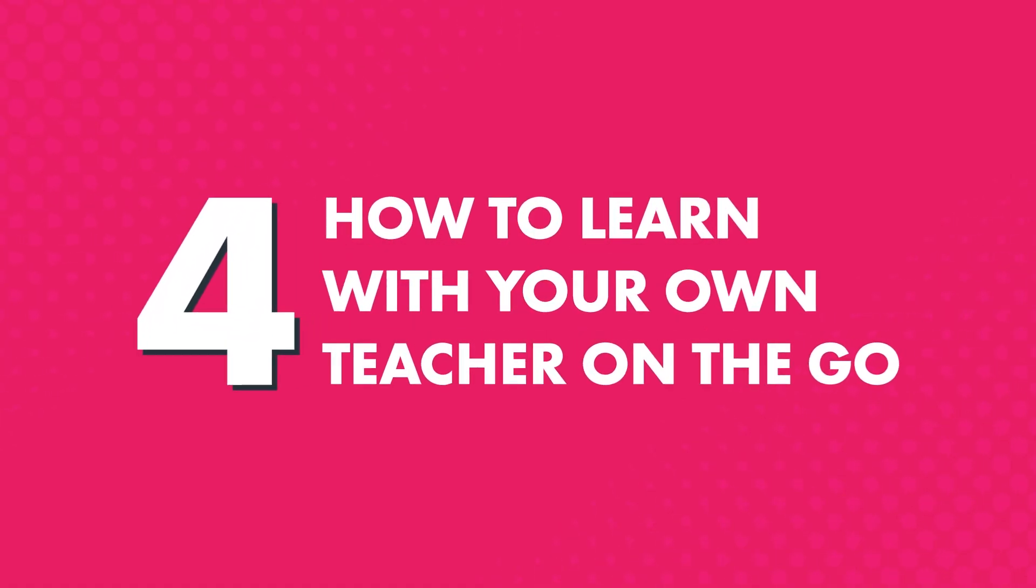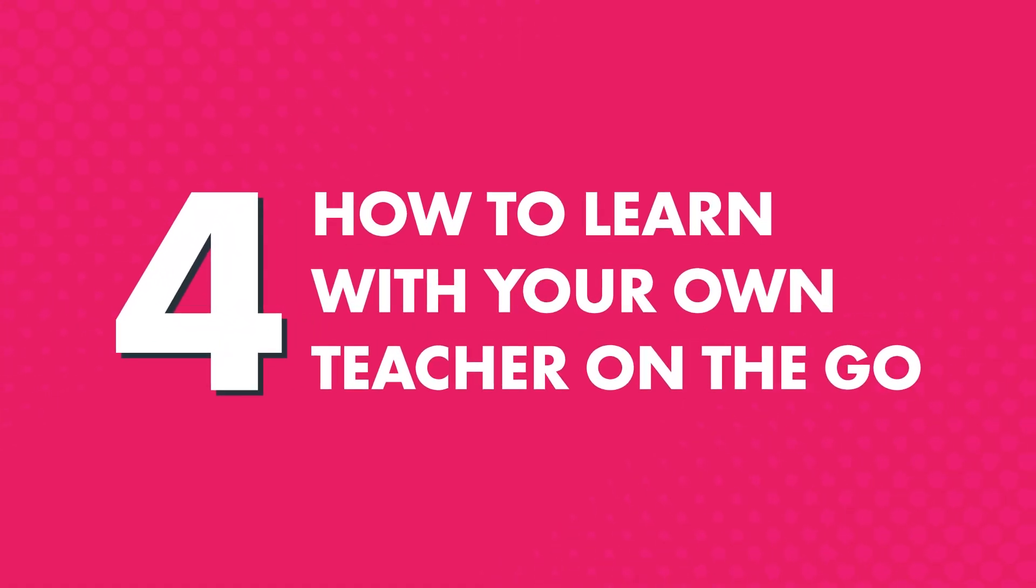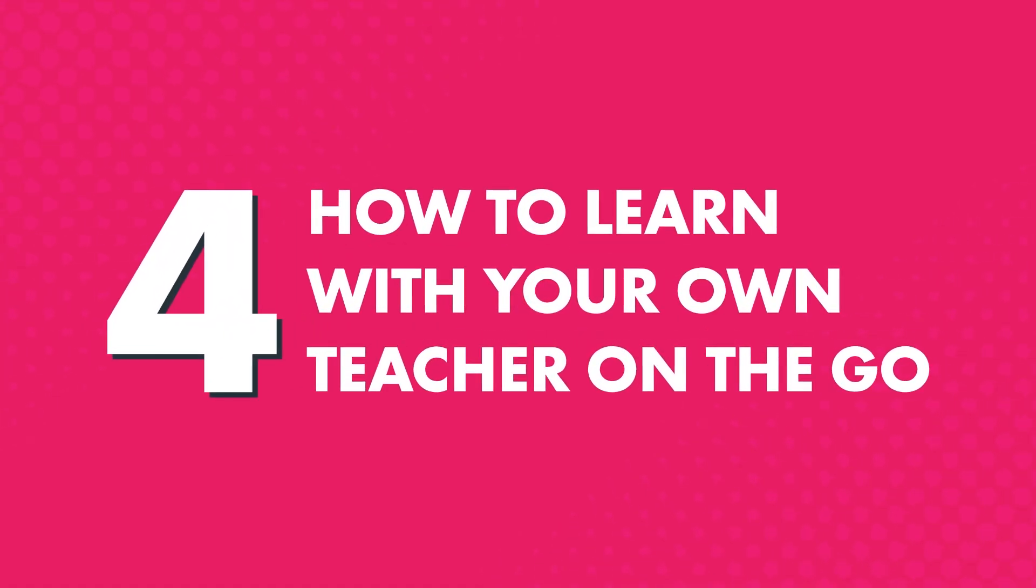Four, how to learn with your own teacher on the go. If you're a Premium Plus member, you can also learn with your own teacher. Just visit My Teacher inside the app.